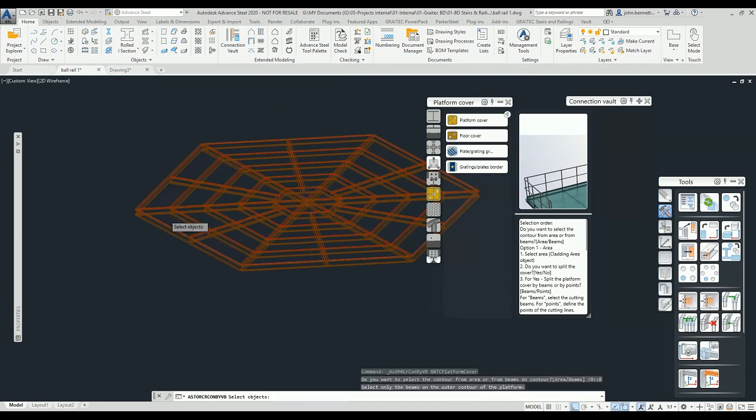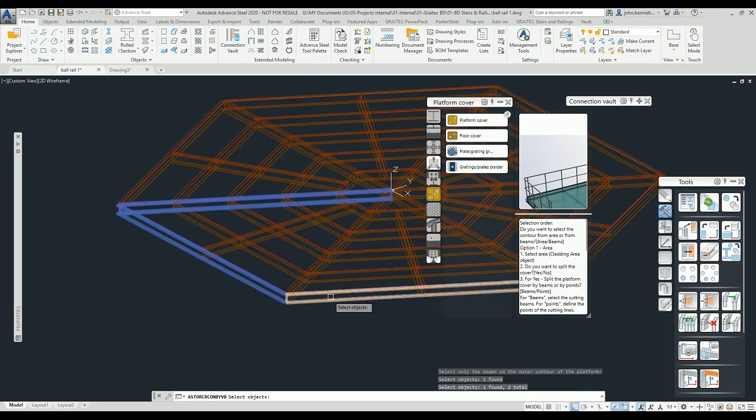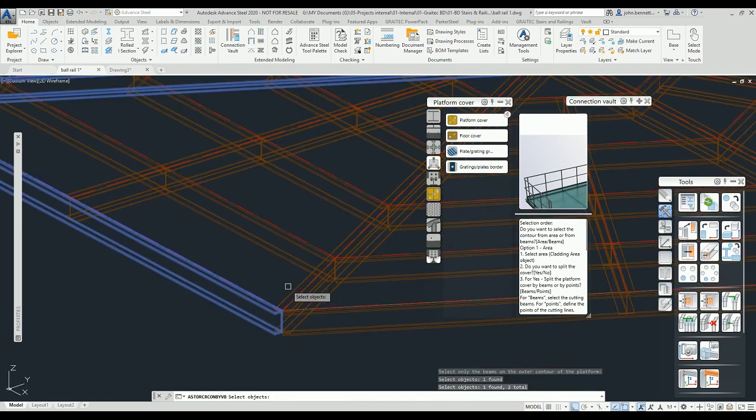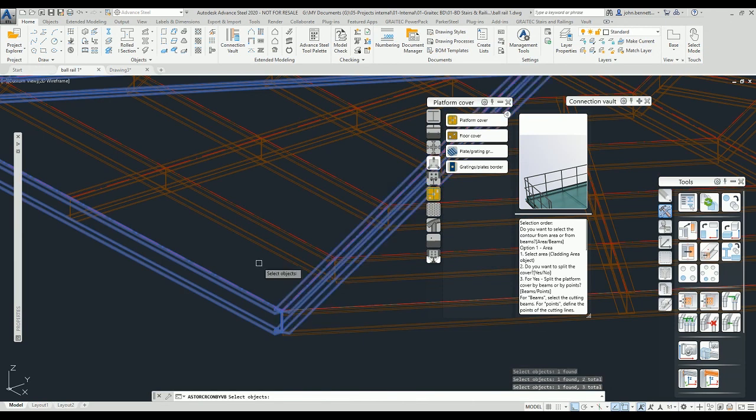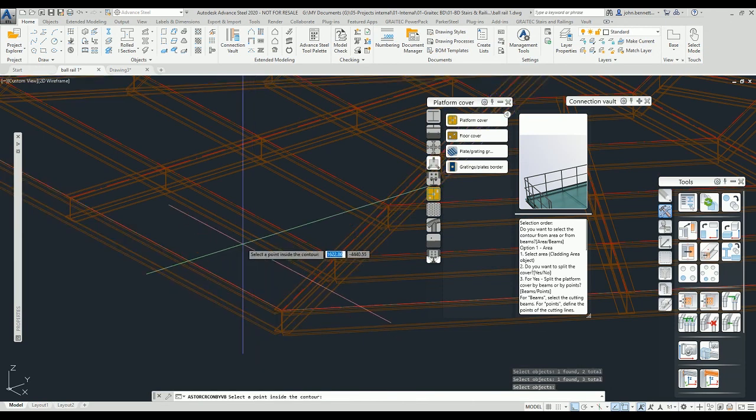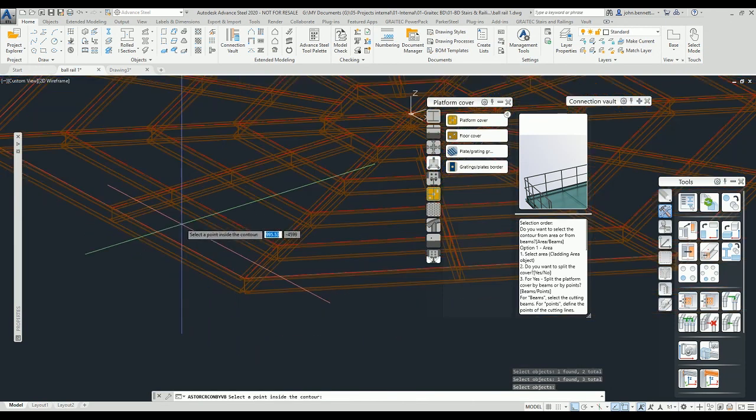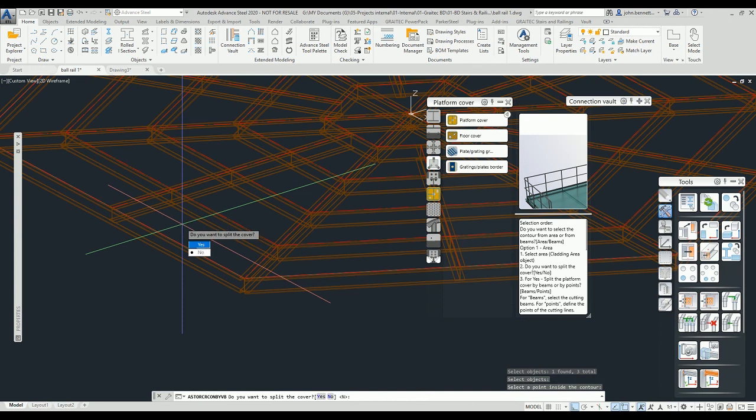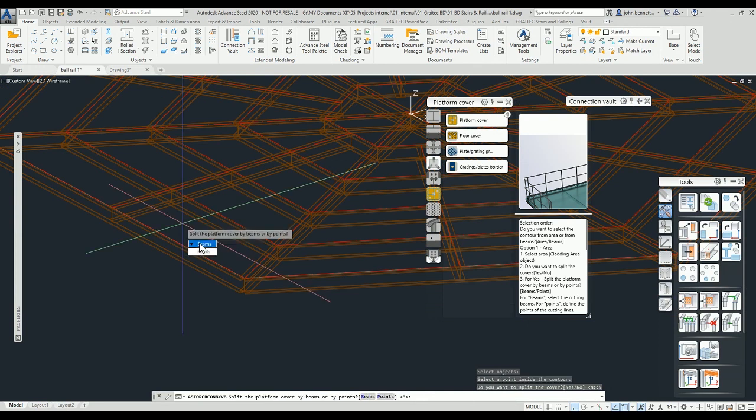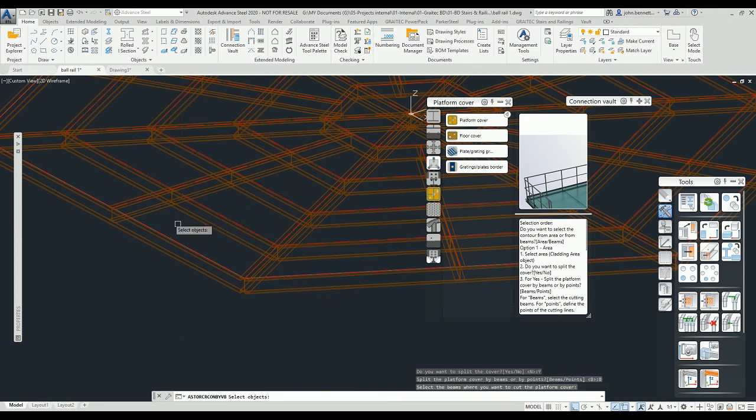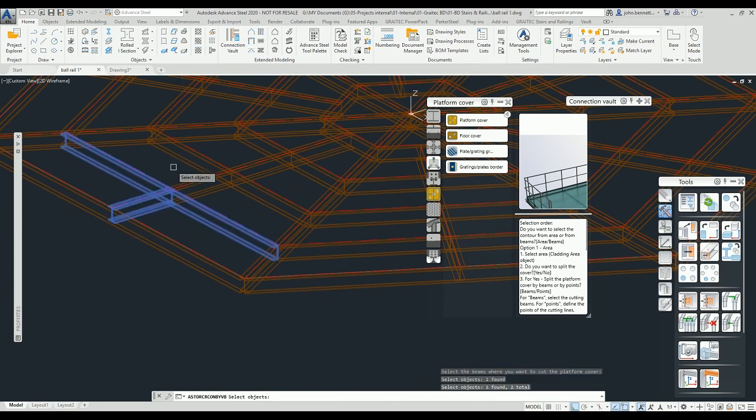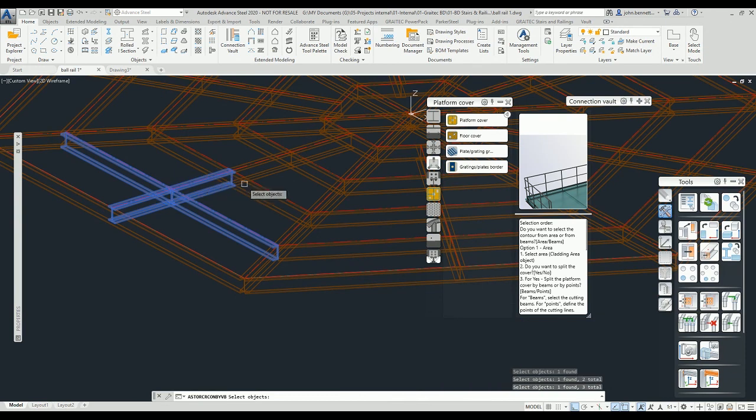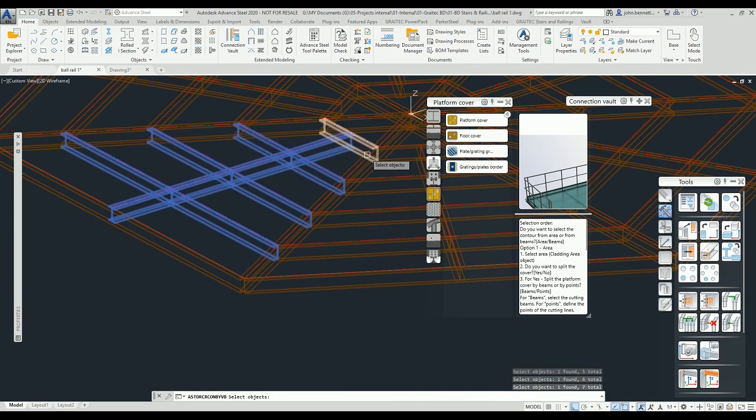I'm going to go with beams. I'm going to select the perimeter beams here and just going to select a point inside. Don't want to split the cover, yes. And do I want it to do it to beam? I'm going to pick the beams down here. You can put crossing selection over them. Right click to confirm that command.